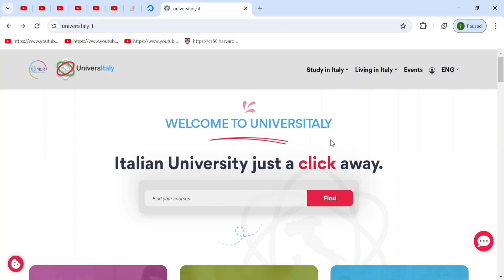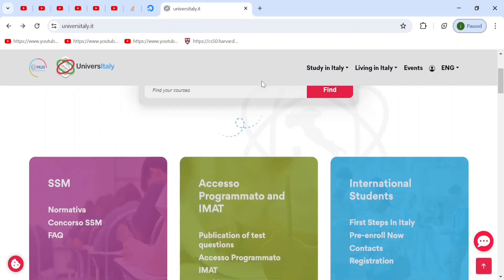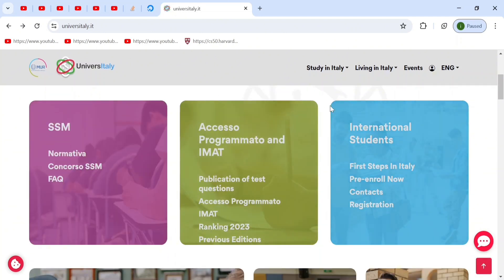Hey everyone, welcome back to IGA revision. In this video, I'll tell you how to pre-enroll on the University website. This is important if you want to study in any Italian university. Now, when you go and create an account on University, you'll see this page.